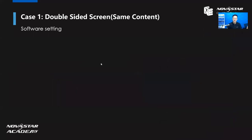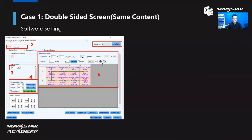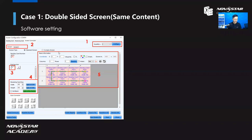After setting up the hardware, you need to know how to set the software side. Here is a screenshot of the screen connection part in NovaLCT. First, you need to set the quantity of screens. Because you are setting up double-sided screens, you have two screens, so set the quantity as two. Then you will see screen one and screen two. The sending card number is one because you only have one sending card, and the port numbers are one and two.